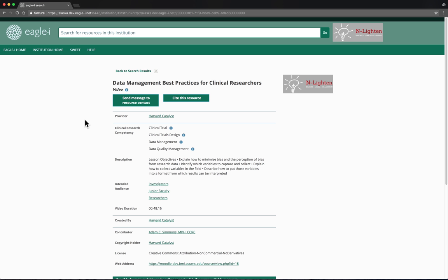The first thing we might notice is that the video has a provider and that the name of the provider, Harvard Catalyst, is a hyperlink. This is an important feature of the Eagle Eye platform that Enlighten is built upon.